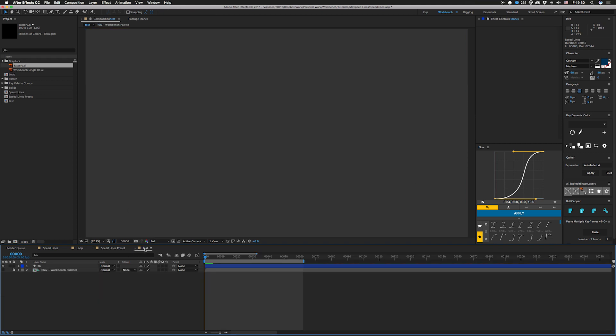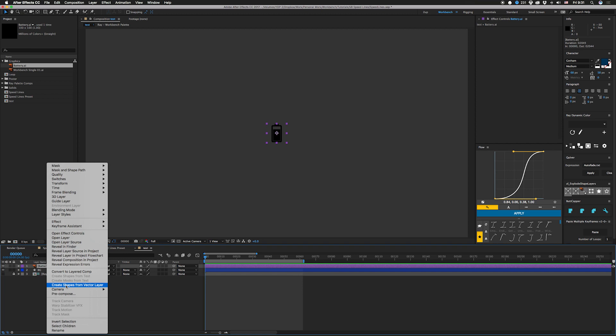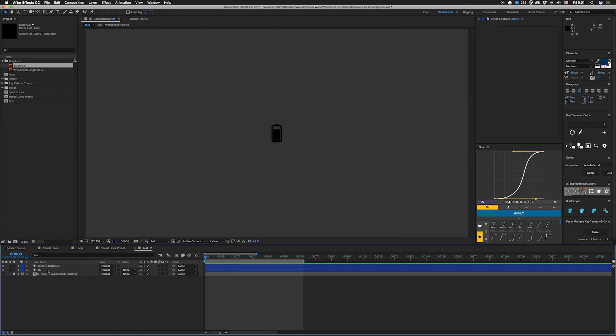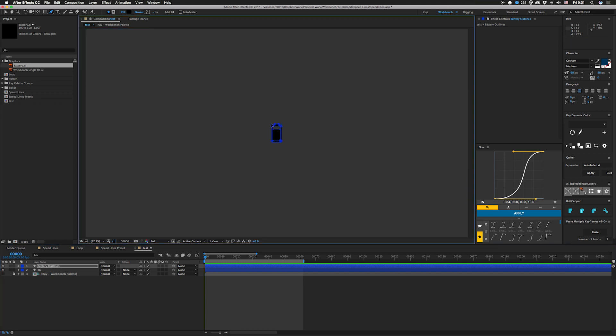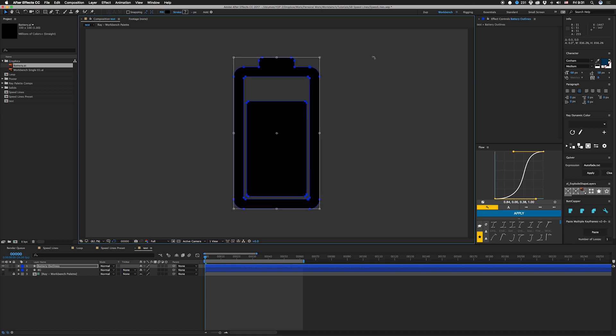Let's show you how to actually do this thing. I drag this battery down here, right click, create shapes from vector layer, delete this guy, click on this again, hit G for pen tool, click on one of these points, hold command, select all of them, hit command T, make this big, hit enter.